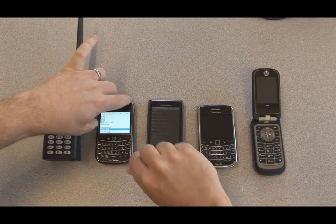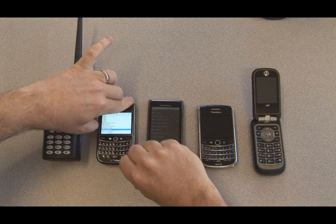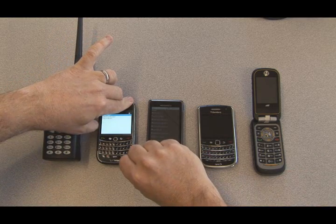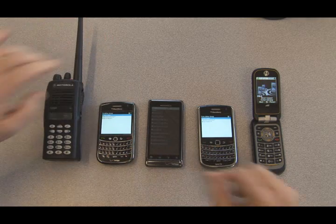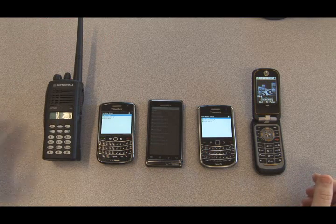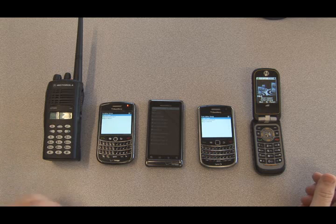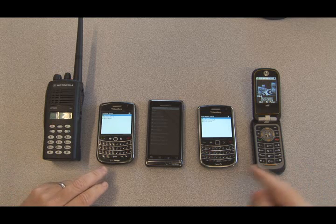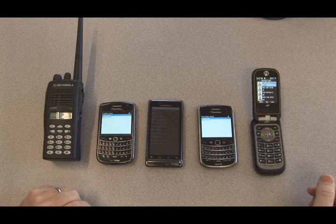We'll just press and hold the push-to-talk button. And now we have a call effectively between three carriers: the Verizon network, the Sprint network, and the Nextel network.